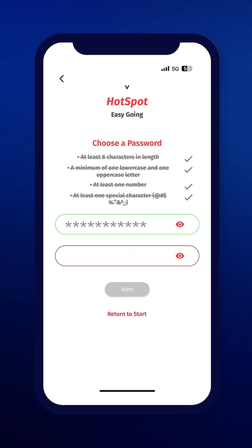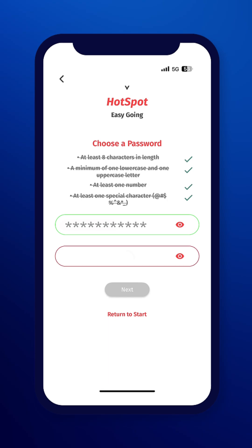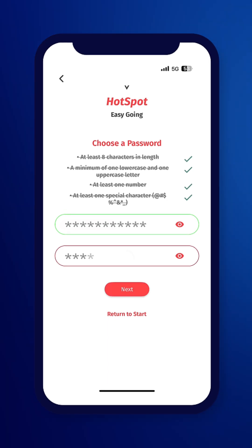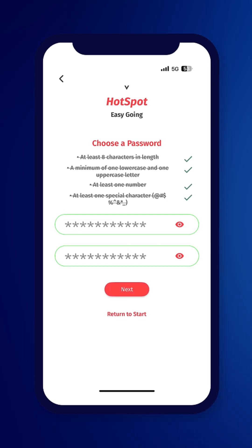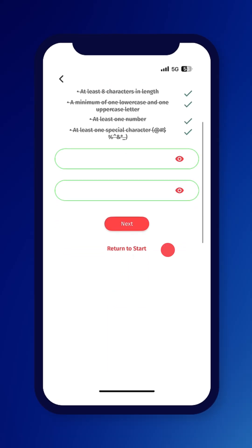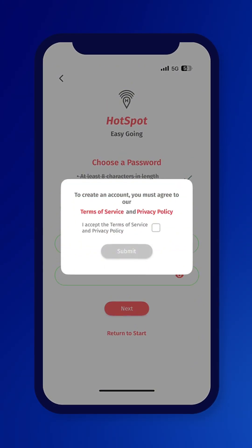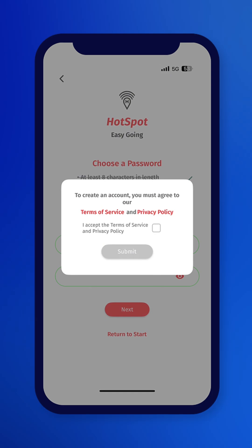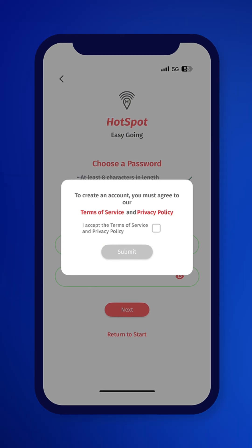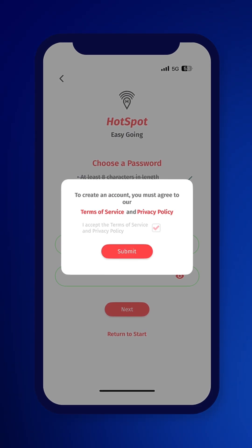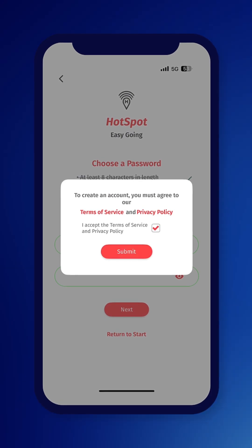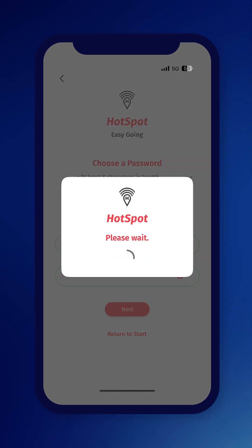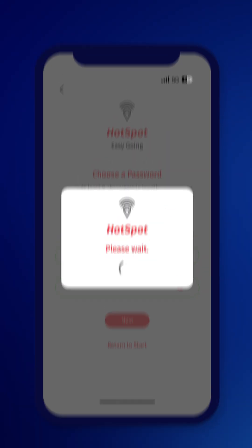Choose a password that meets the criteria. Verify that password by typing it in again, then click Next. To create your account, you must agree to HotSpot's terms of service and privacy policy by clicking on the checkbox.